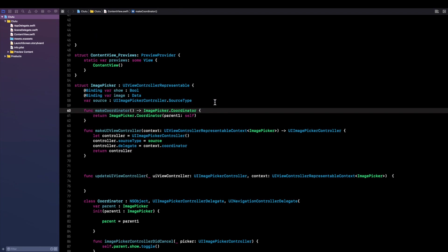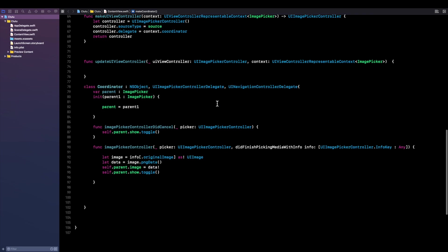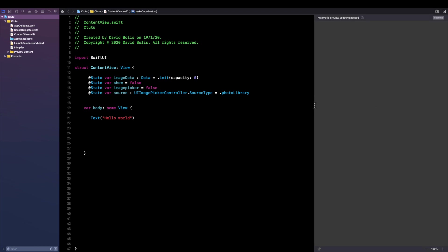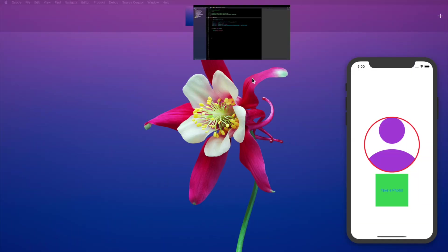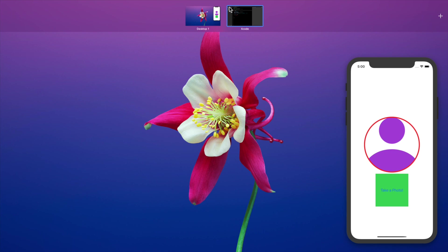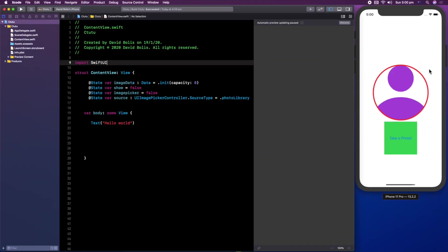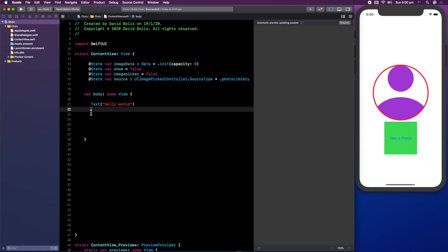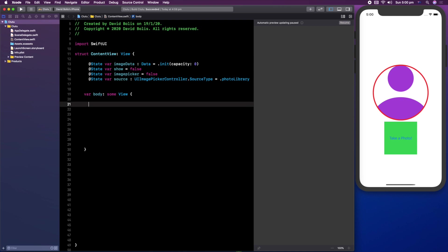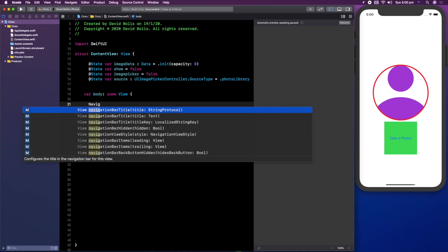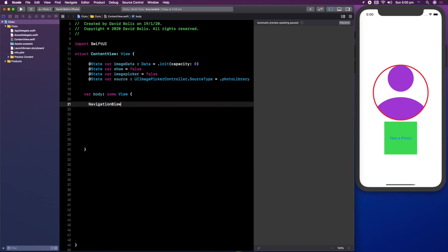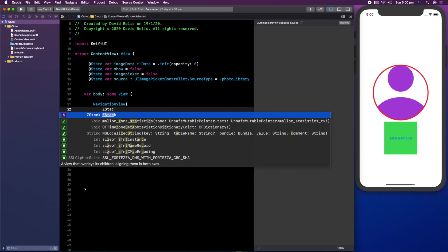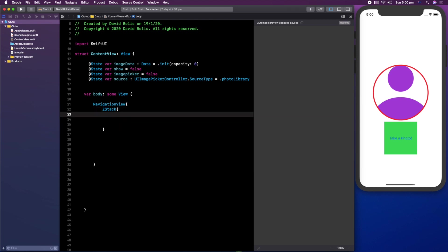Pressing Command+B we should now be out of errors — and we are, great. Now all we need to do is create the view. Let's open our canvas. We're going to remove the 'Hello World' text and start by adding a NavigationView, and inside that NavigationView we're going to be adding a ZStack, and inside of that we're going to be adding a NavigationLink.